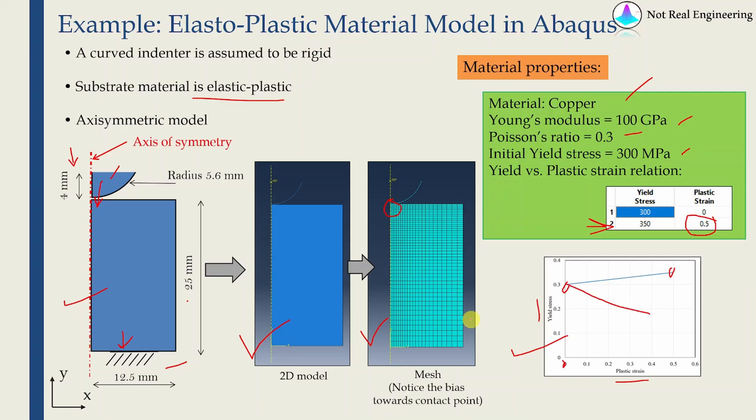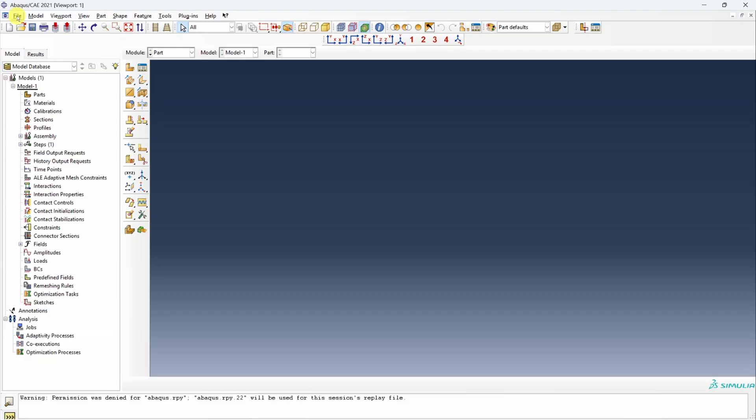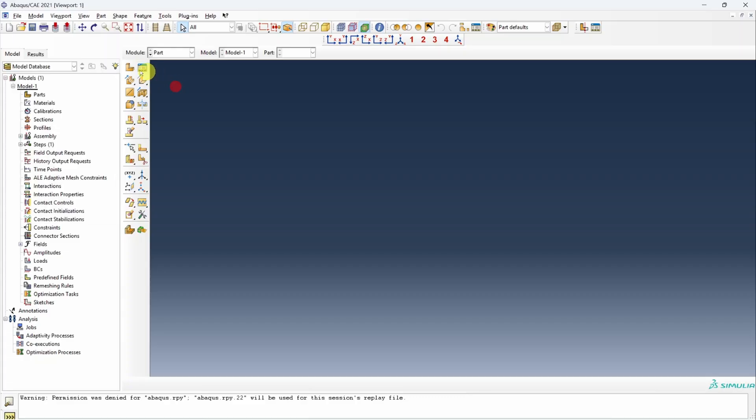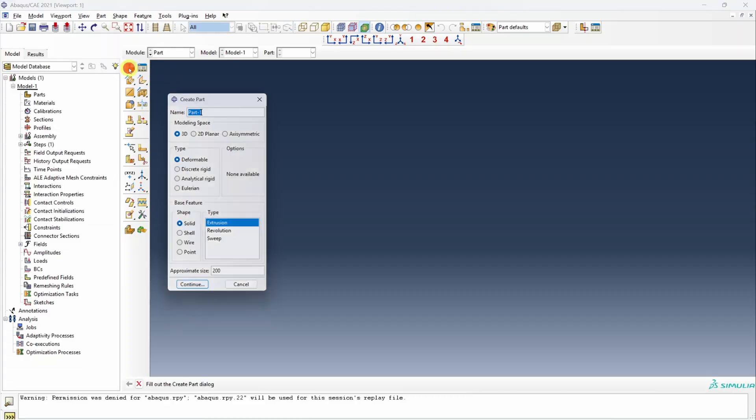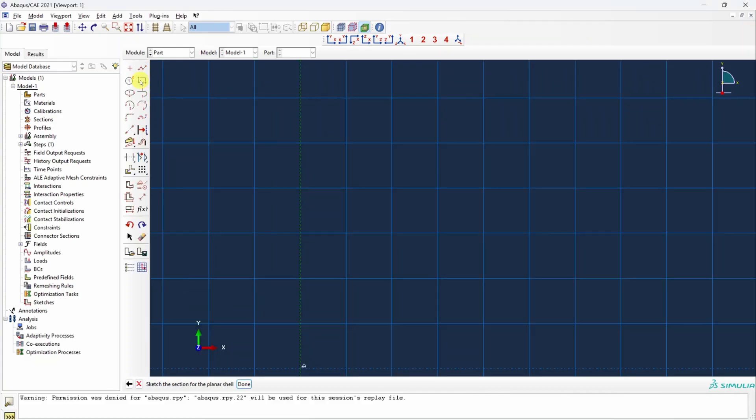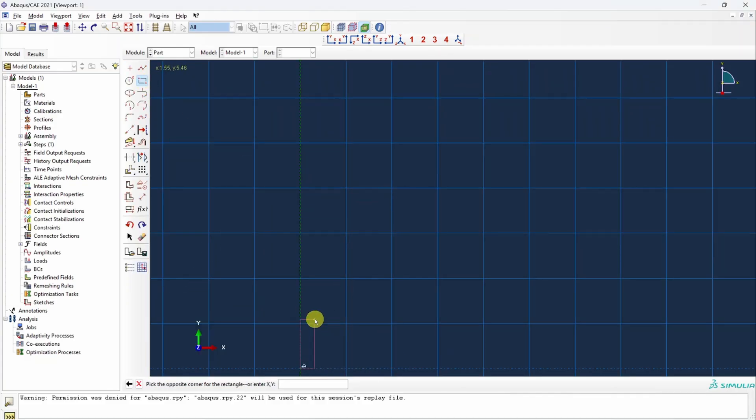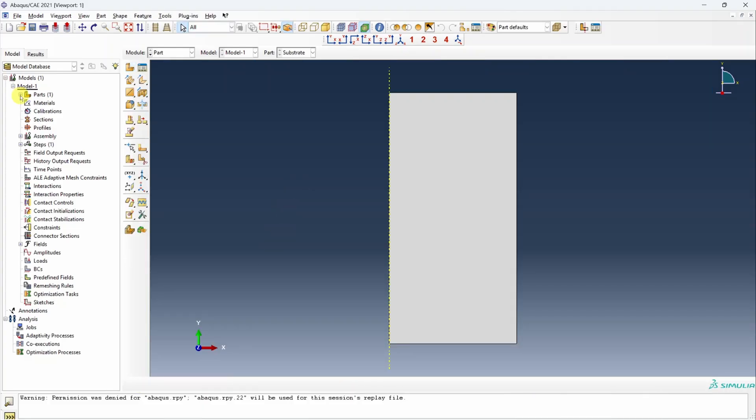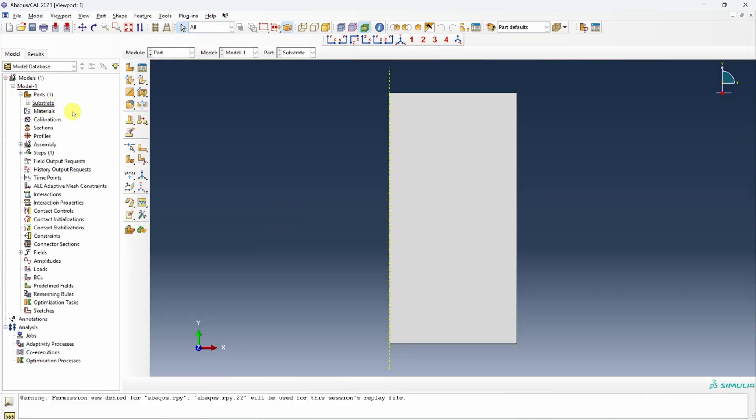That's enough talking, let's start with Abaqus CAE. First, as usual, set the working directory and then let's start with the part. First I'm going to create substrate. Change this to axisymmetric, deformable shell, continue. Here I will create one rectangle. Instead of changing dimensions later, I will just enter coordinates here, which is 12.5 comma 25. Our first part is ready.